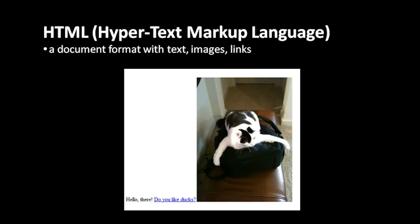For example, here's a very simple web page with some text, a link, and an image. The link here is the text which is highlighted in blue and underlined.